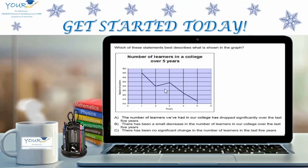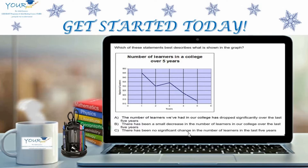Here's what a test item may look like. The question asks: which of these statements best describes what is shown in the graph? You have the graph and three options below. Option A states the number of learners in our college has dropped significantly over the last five years. Option B states there has been a small decrease in the number of learners in our college over the last five years. And Option C states there has been no significant change in the number of learners in the last five years. Based on the data in the chart, it is your job to determine which of the three options best describes the information presented in the graph.